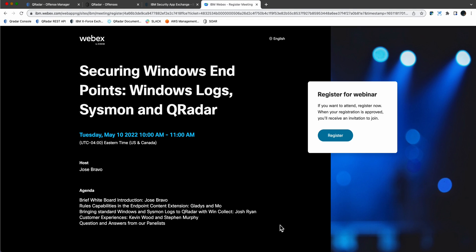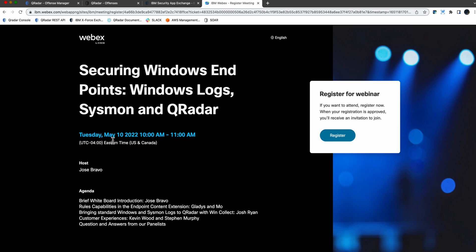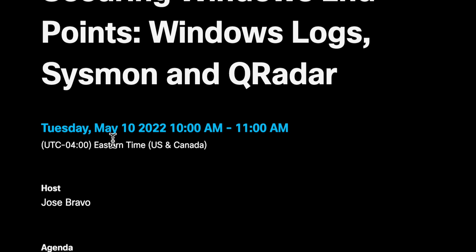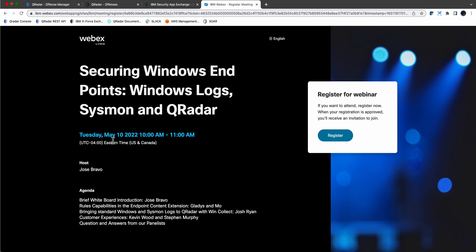Nobody doubts that Windows desktops and servers need all the protection they can get. On Tuesday, May the 10th, we're going to have a webinar that I think is significant in terms of helping us protect Windows systems.